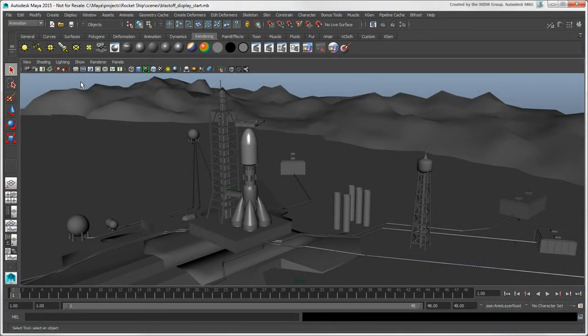In this video, we'll look at how you can change the appearance of objects in the viewport and how to select which viewport elements to display.